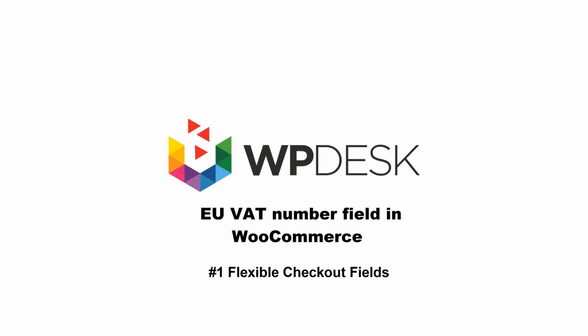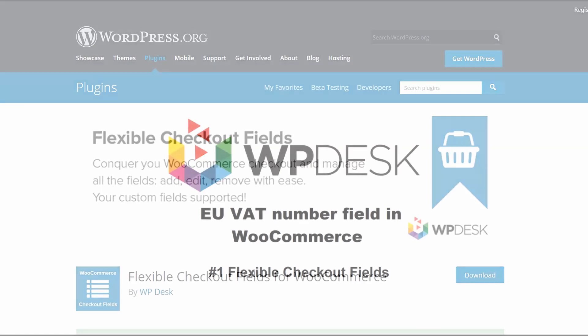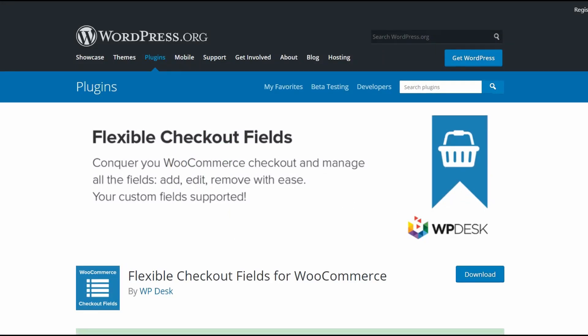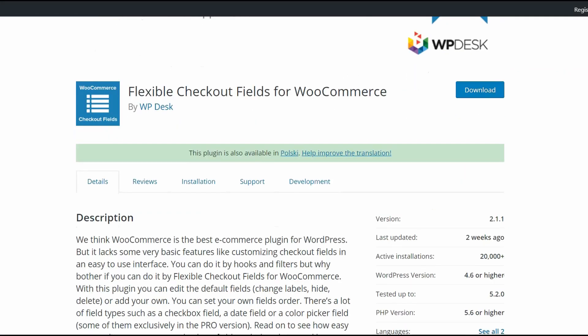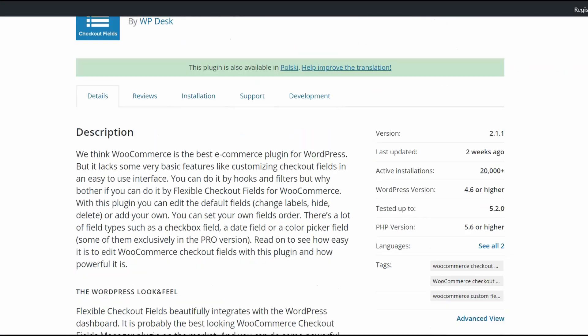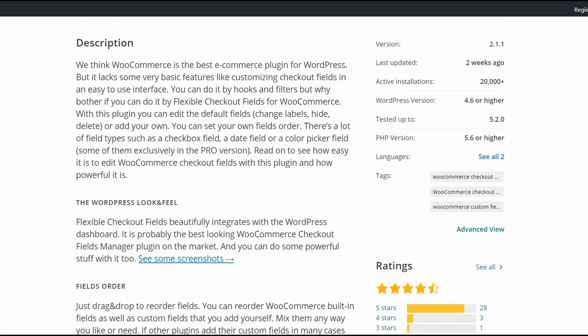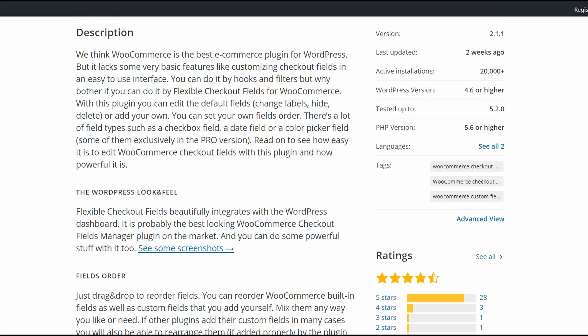Let's start with the first one. To add EU VAT number field, you'll need the free version of Flexible Checkout Fields plugin that allows you to add new fields to the checkout page or edit existing ones.